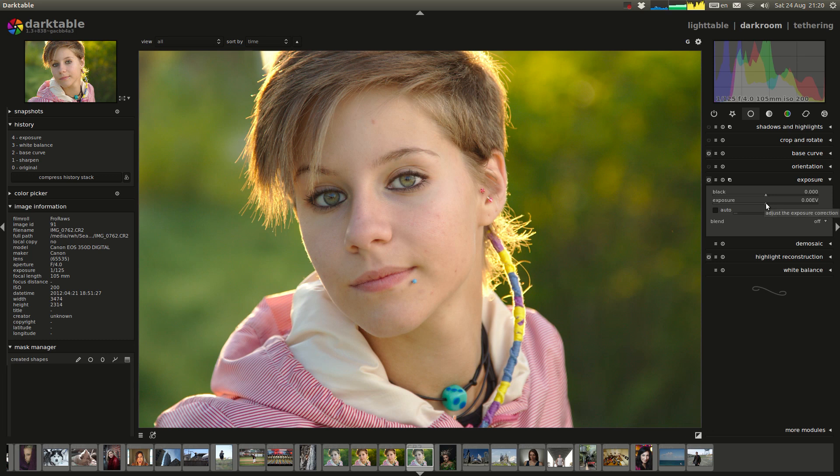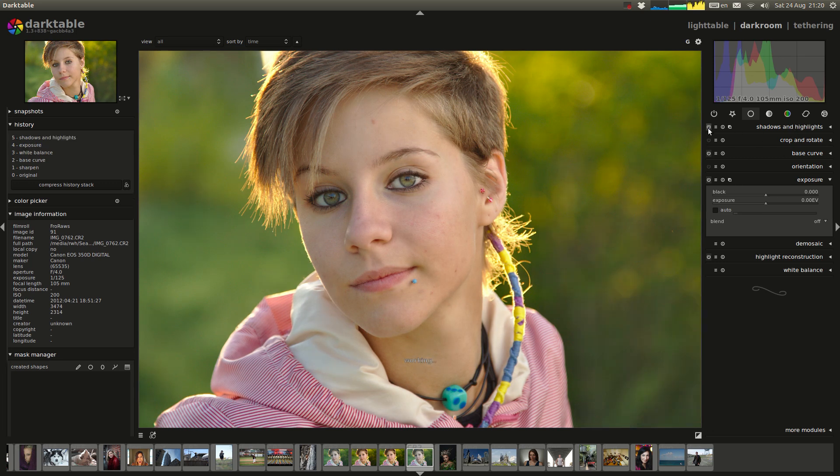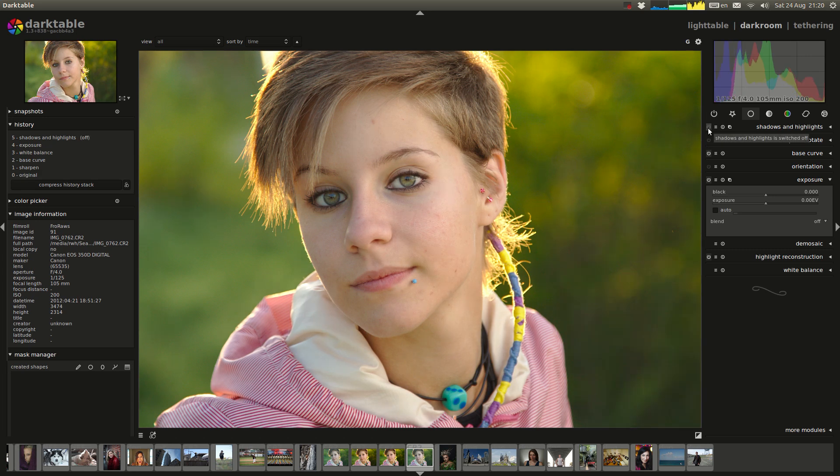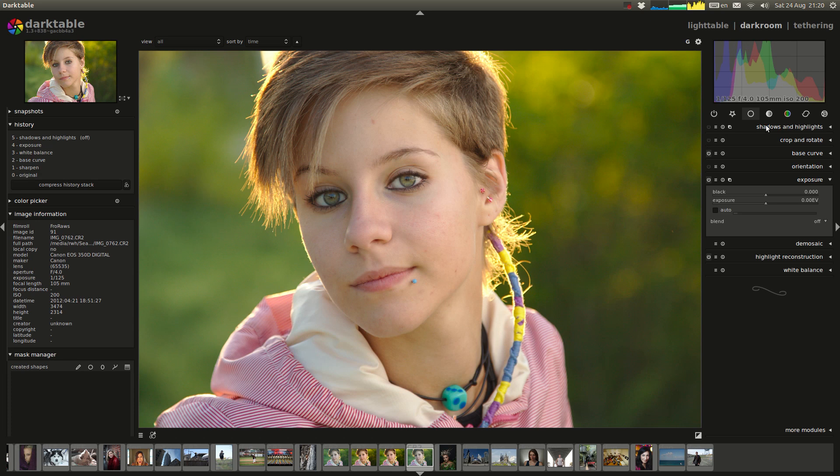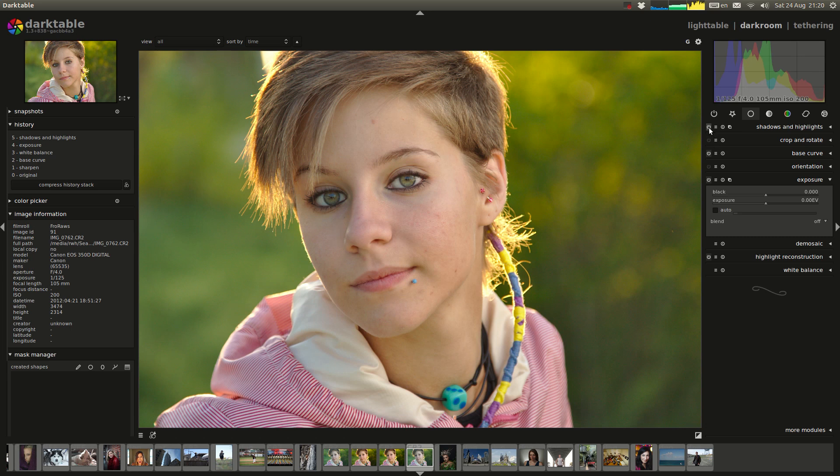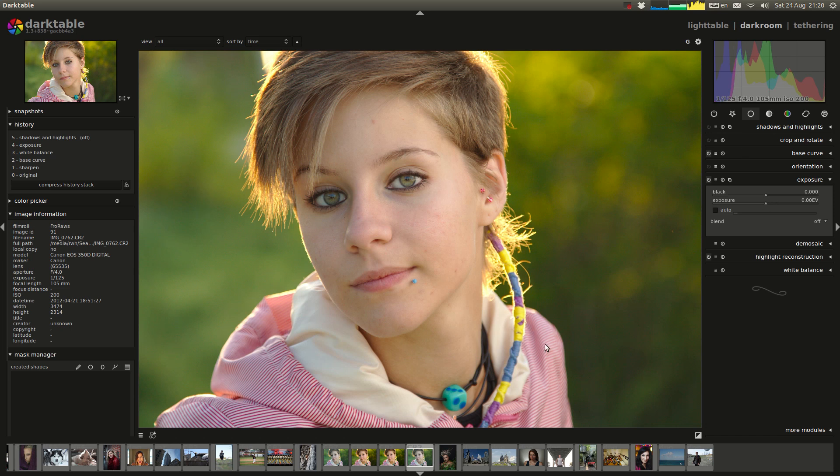What I might do instead is push it with the tone curve or something like that. If we look at the shadows and highlights. In this case I will often use this. Especially in sort of landscape shots where the sky is really bright. But in this case I think it just removes a bit of life from the skin. So I'm just going to leave that off for now.